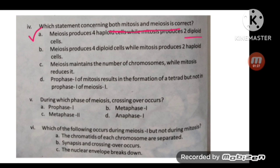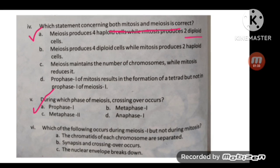The next MCQ: during which phase of meiosis does crossing over occur? The correct option is A — prophase one.